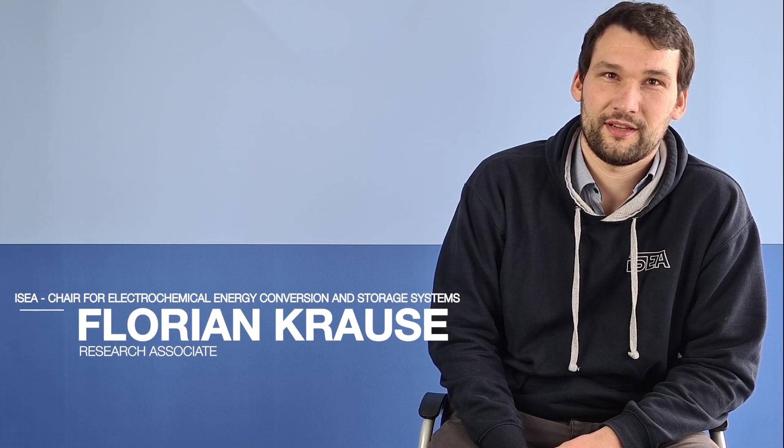Hi, my name is Florian Krause and I'm a PhD student at the chair for electrochemical energy conversion and storage systems.